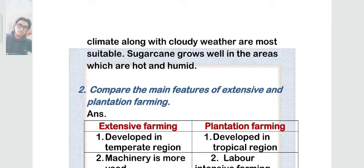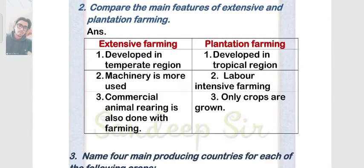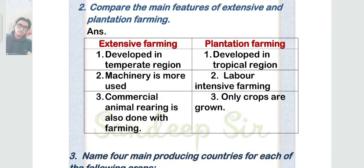Question 2: compare the main features of extensive and plantation farming. You need to write this answer exactly as written here — make two columns, one for extensive farming and the other for plantation farming, with only three points each.